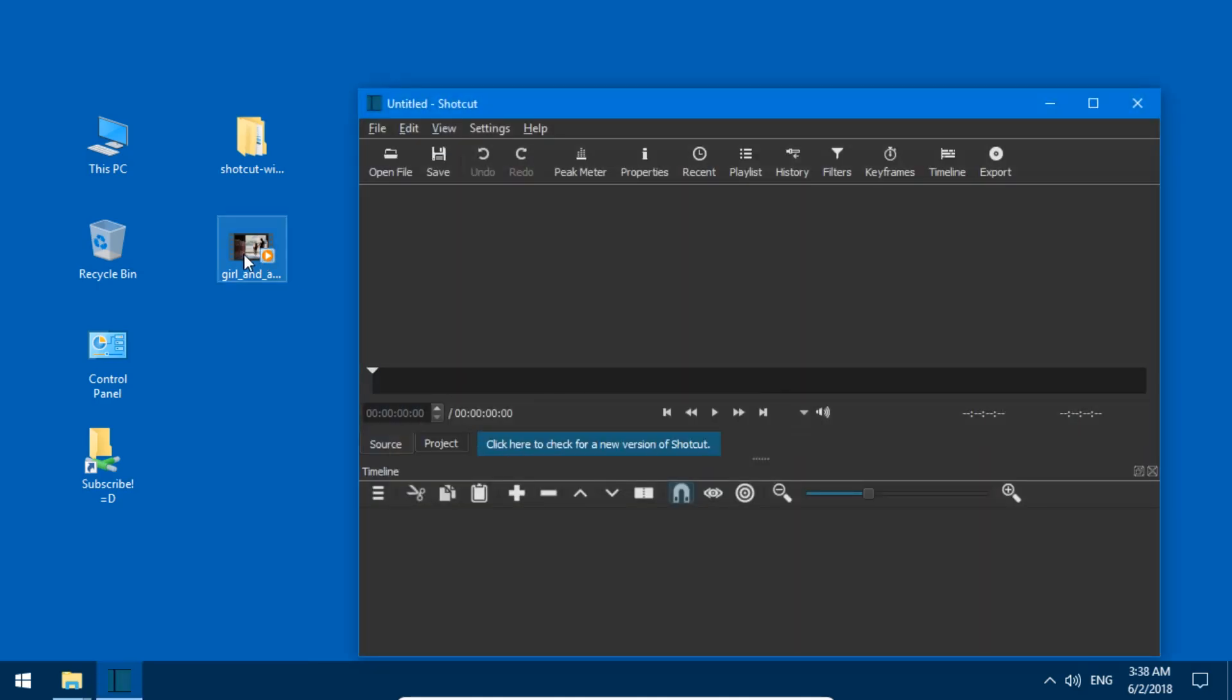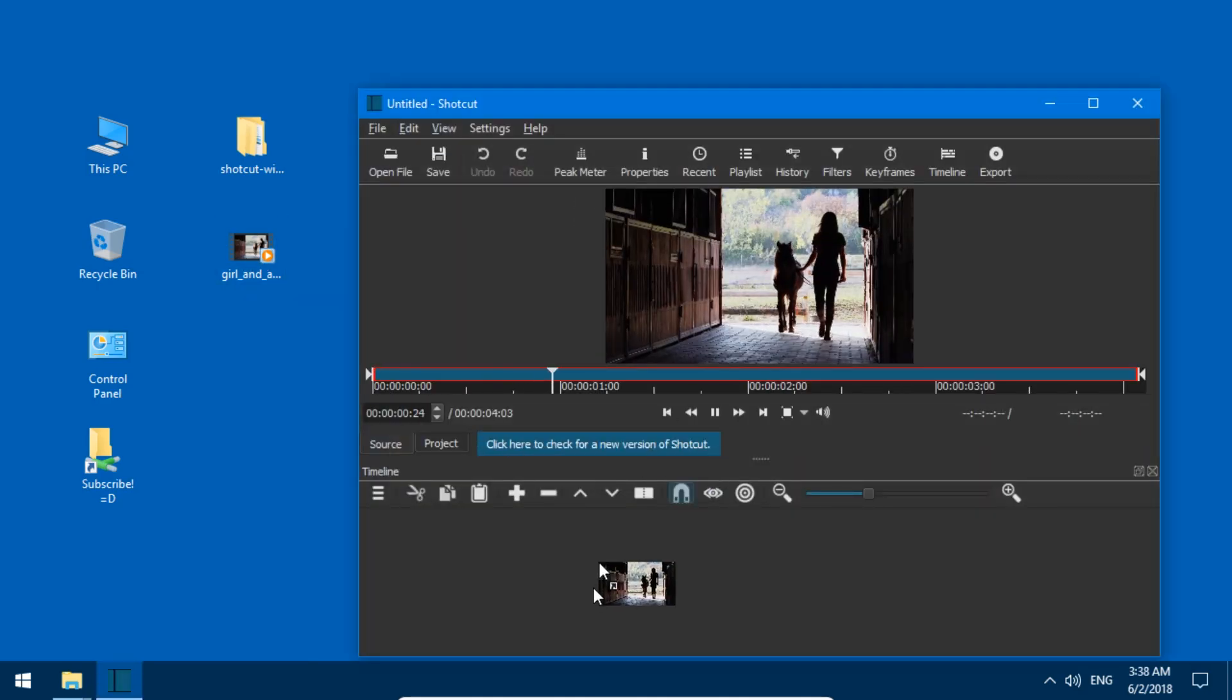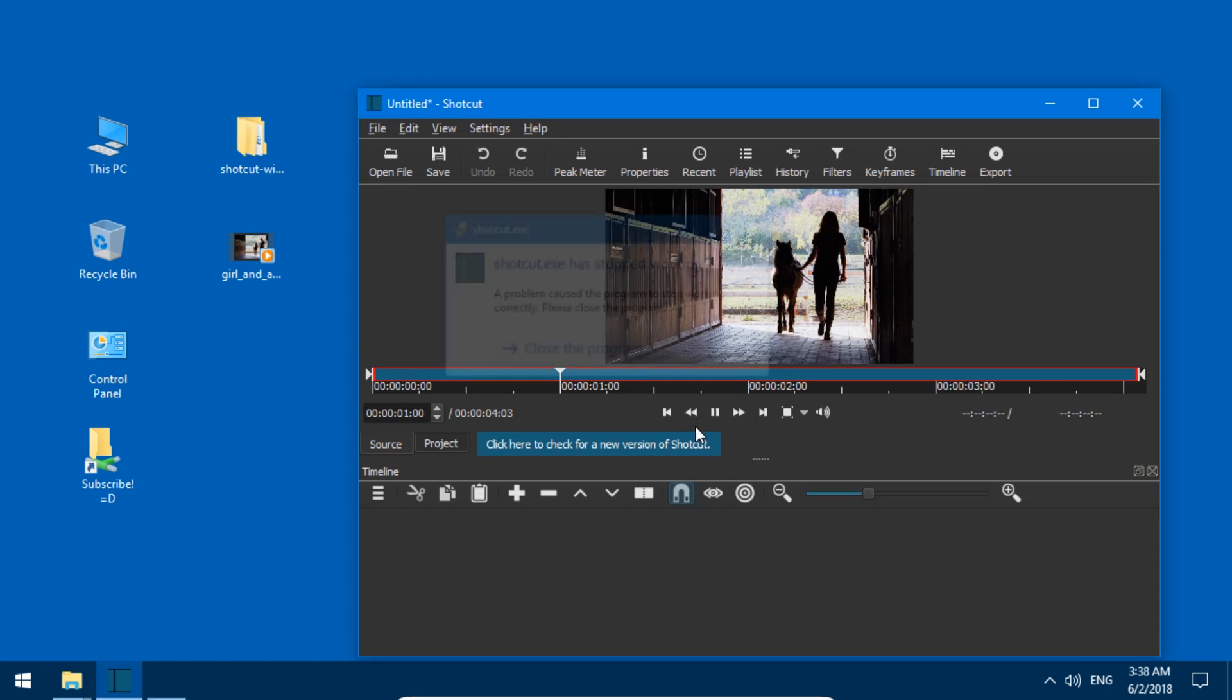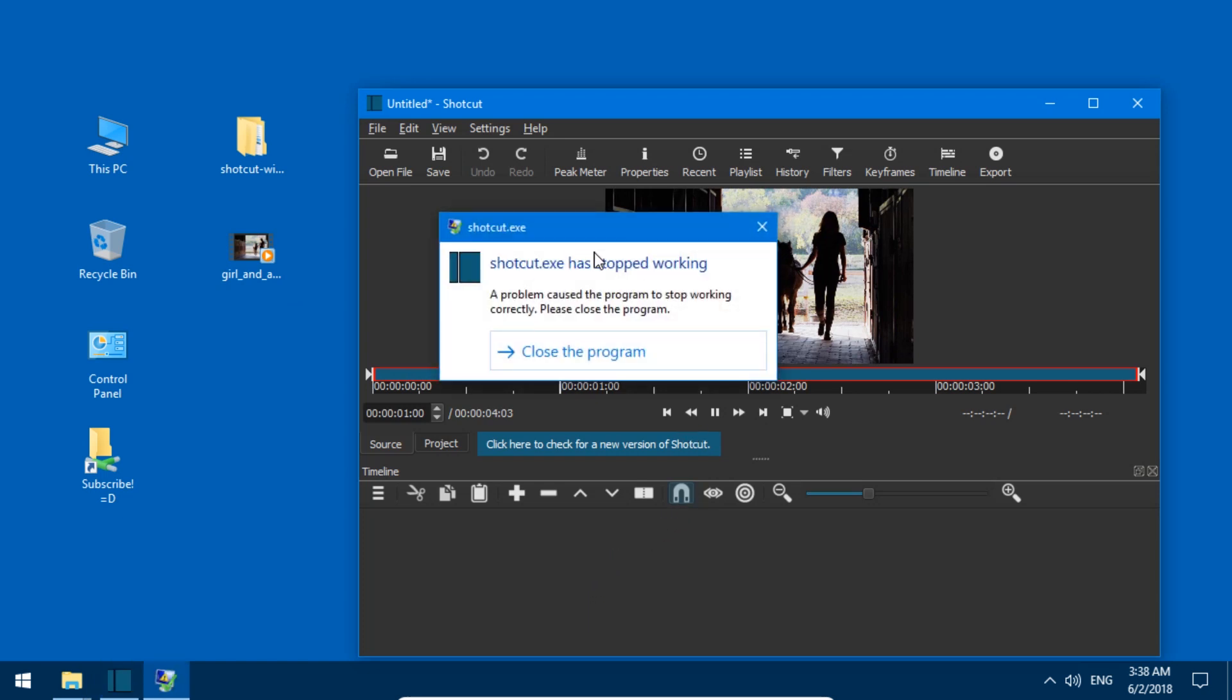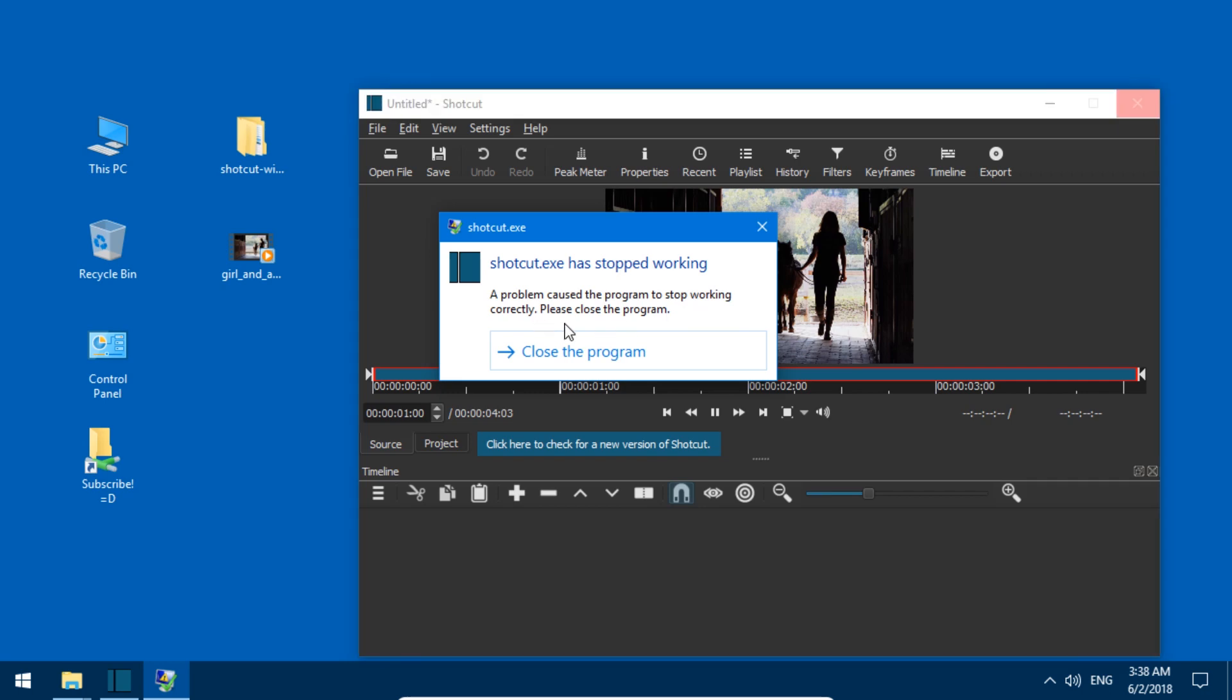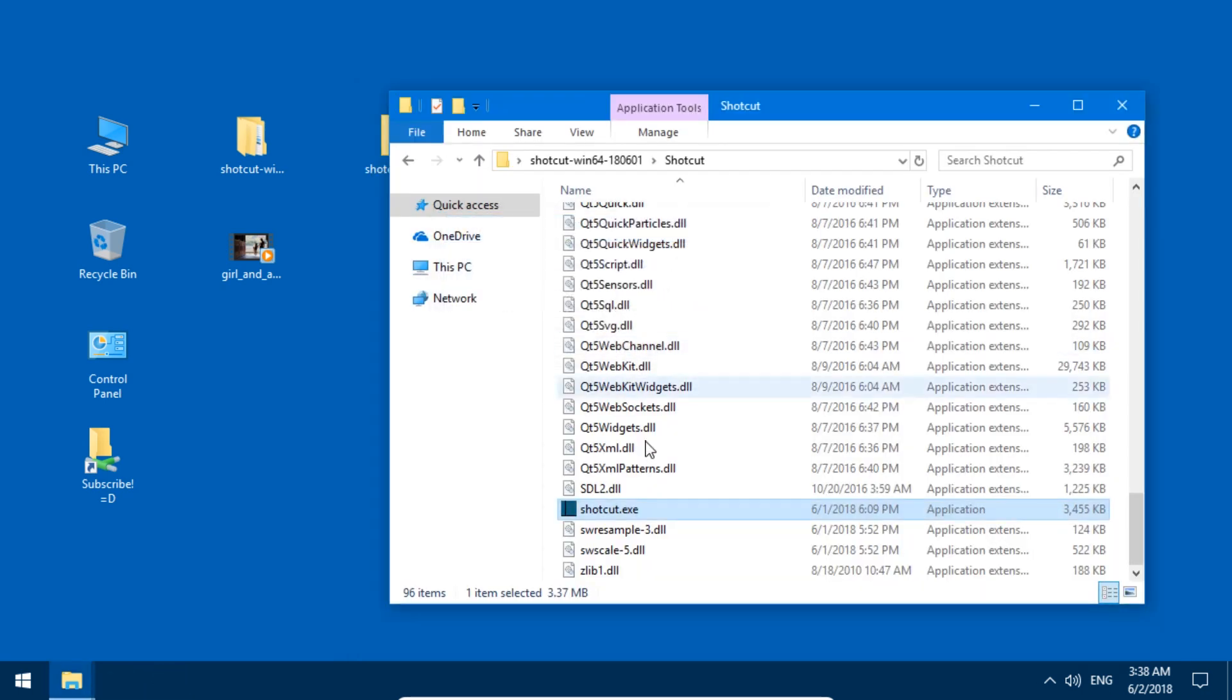Or maybe it looks a bit like this for you without the debug option. There we go. Shotcut.exe has stopped working. A problem caused the program to stop working correctly. Please close the program. Close the program.